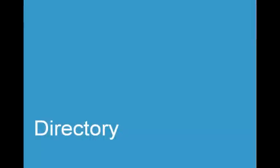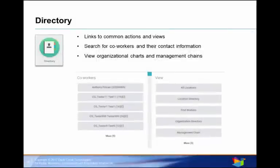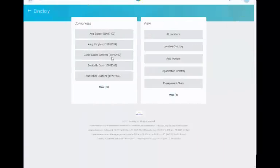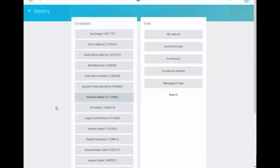The directory is our last worklet. The directory worklet contains links to common actions and views related to the Duck Creek directory. You can view a list of your coworkers, information about other workers in the company, including their work addresses and phone number. You can also view your organization chart, management chain, and organizations to which you belong.